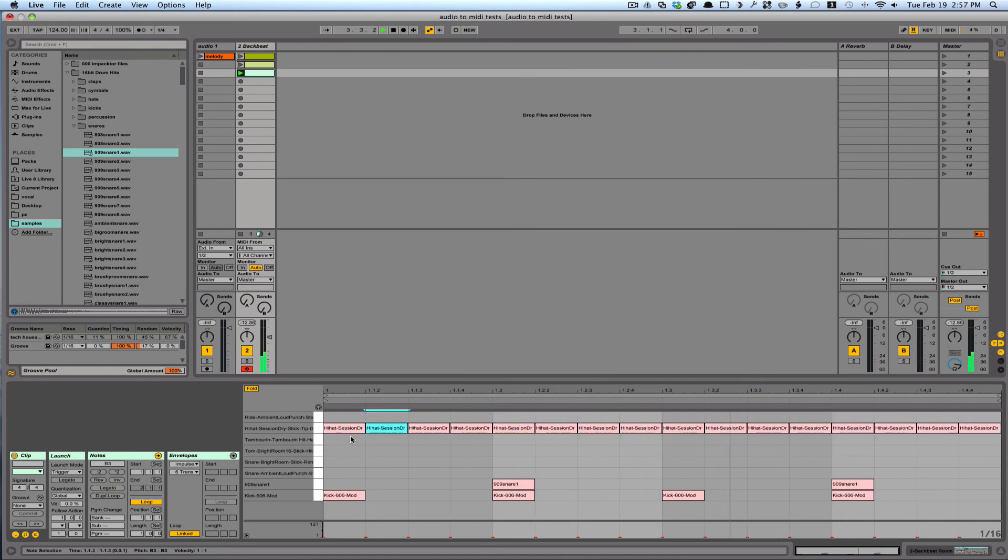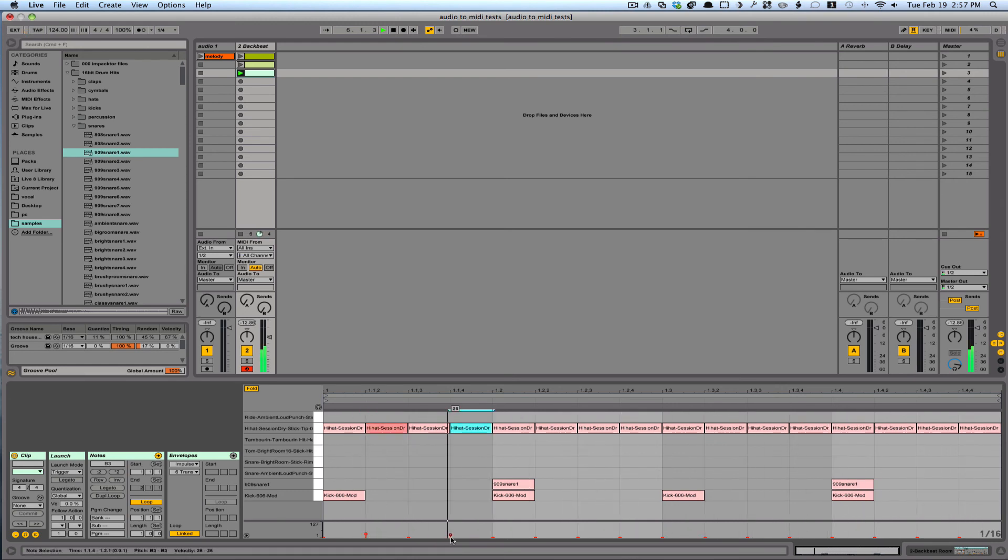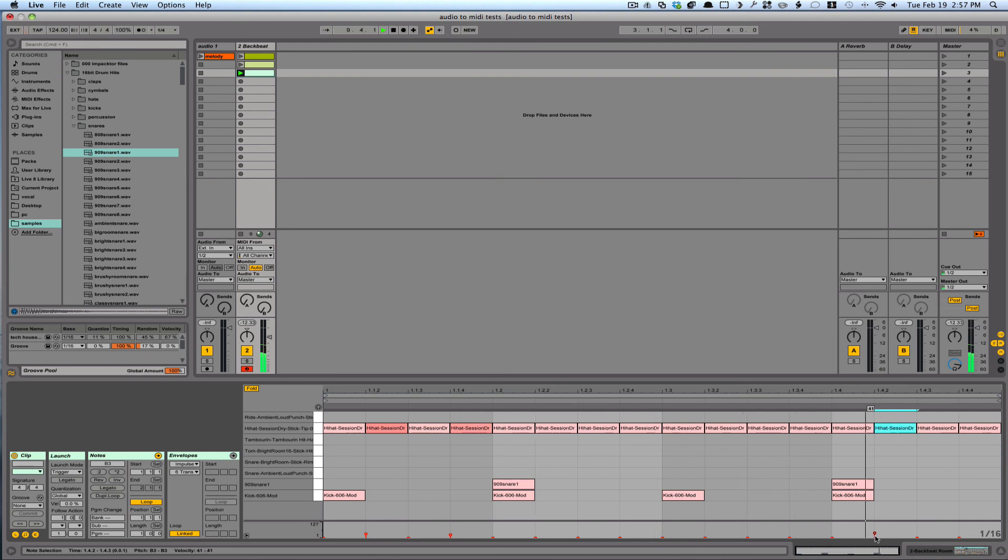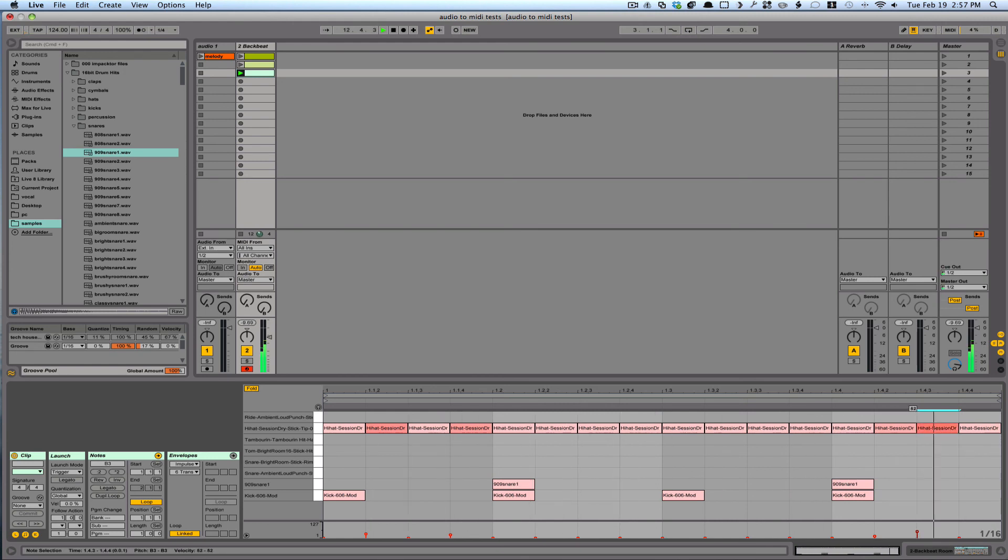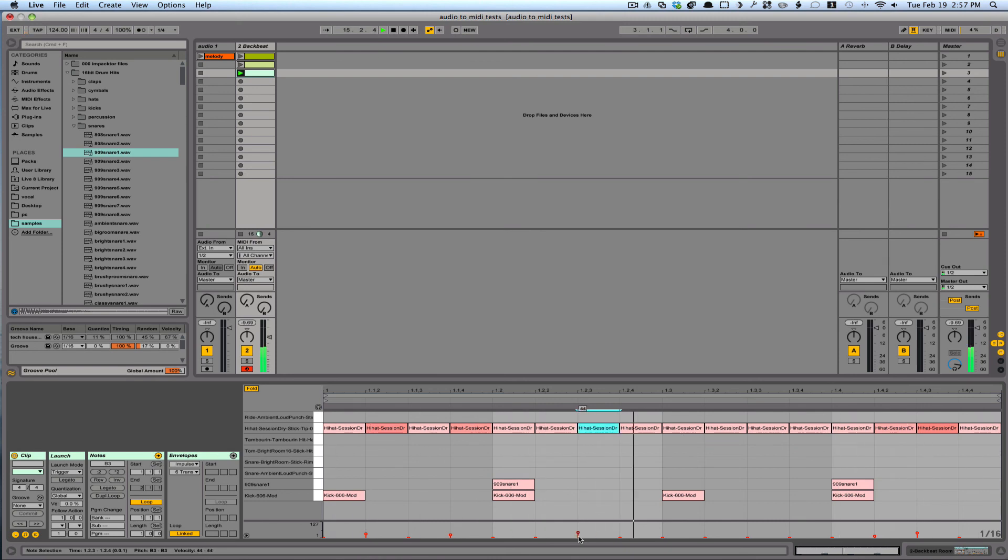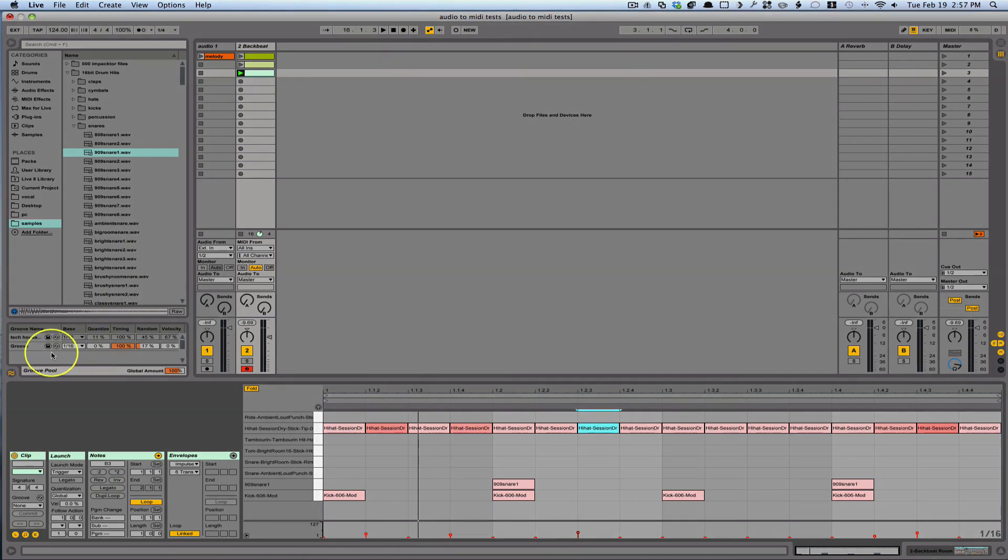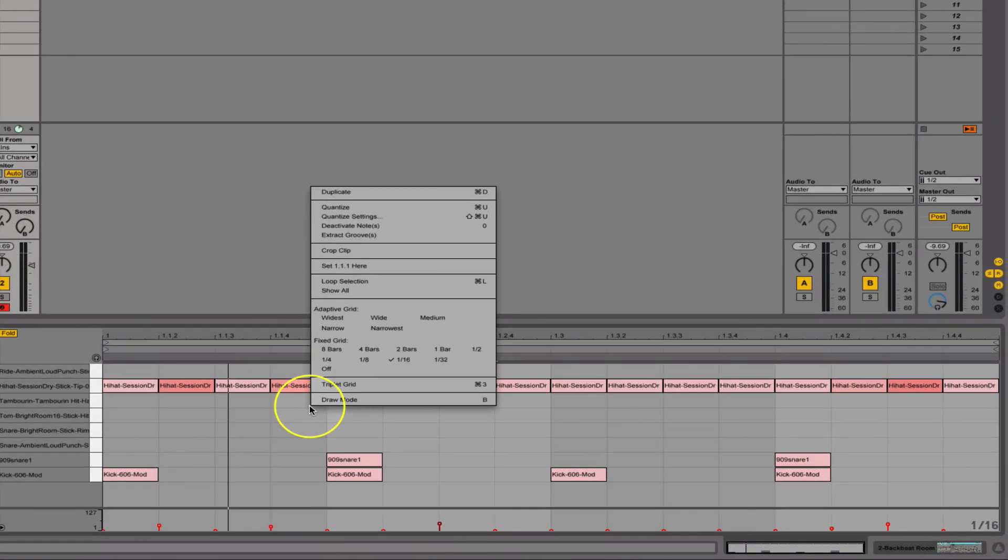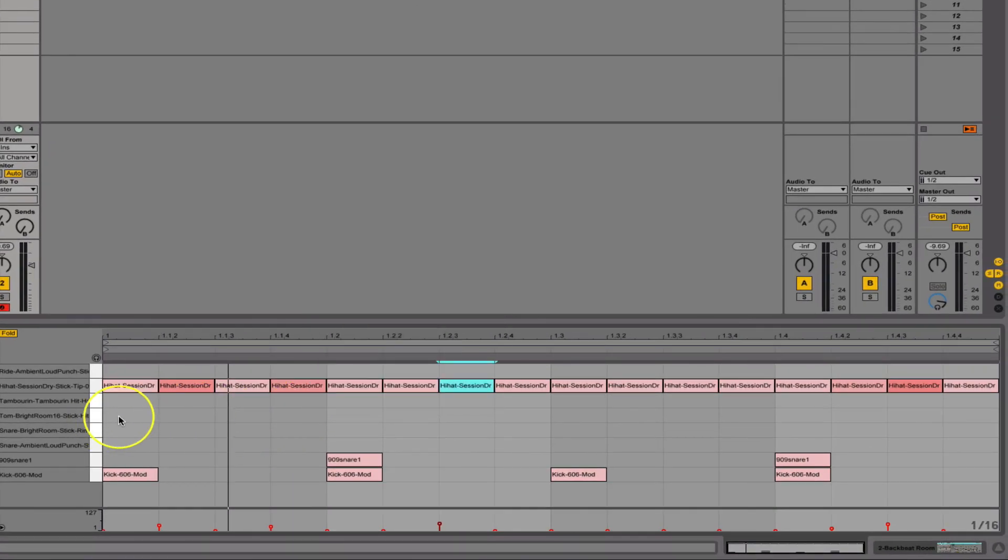So now that these are in, I can go in and I can adjust these. Like so, create some really good dynamics. And once again you could drag in, drag this into the groove pool and drag back up. Or you can go and highlight different sections.